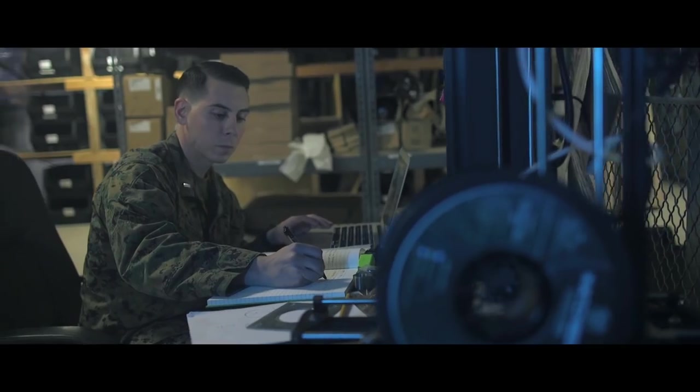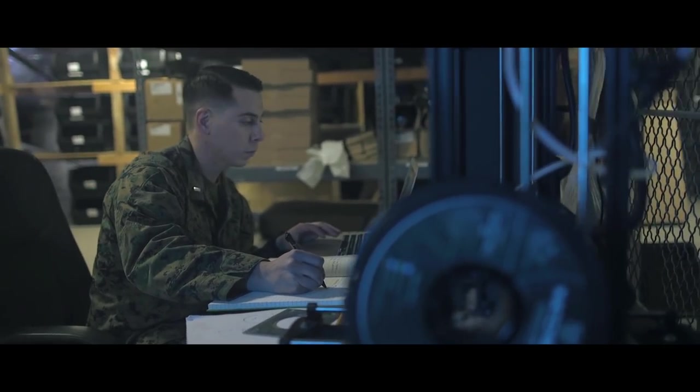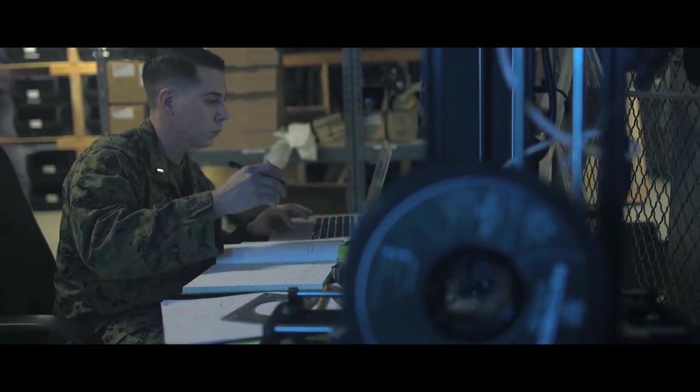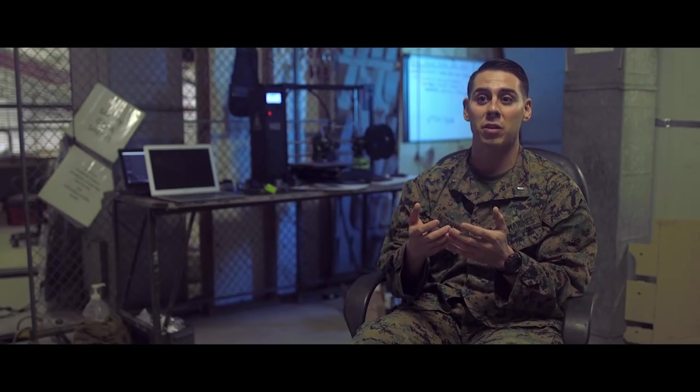Once I made the first part, I thought, wow, I can do so much more with this, and we're able to print anything pretty much on demand.